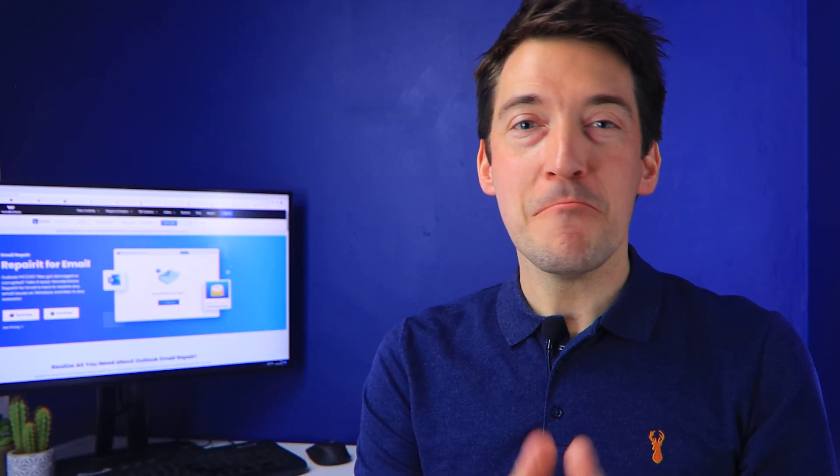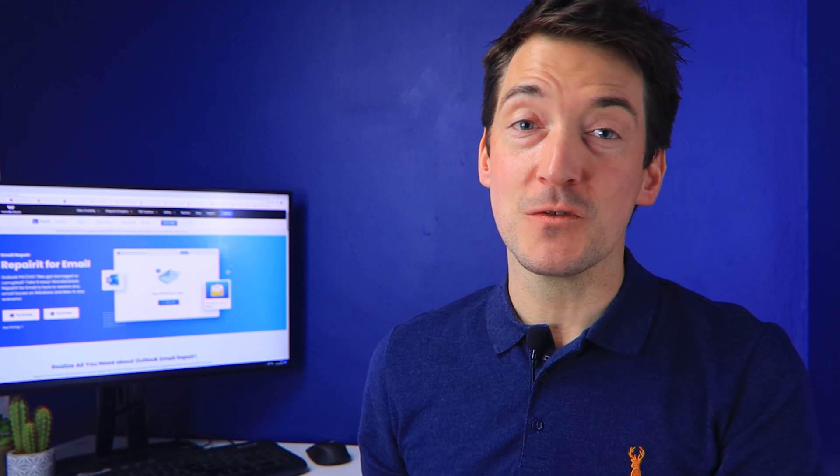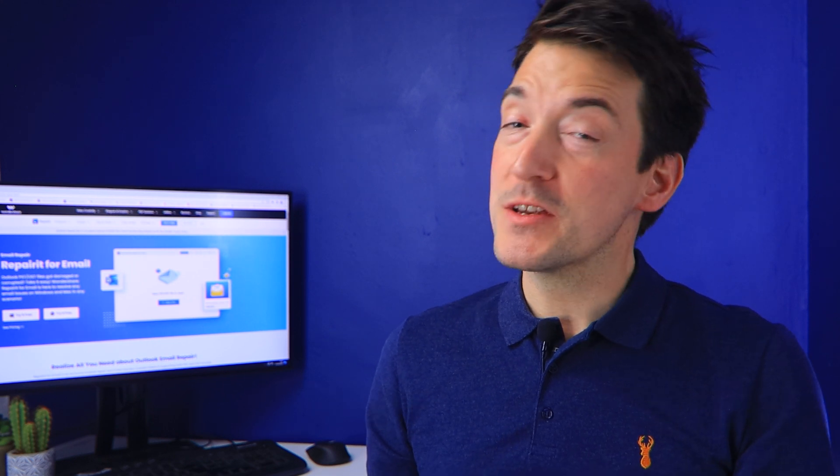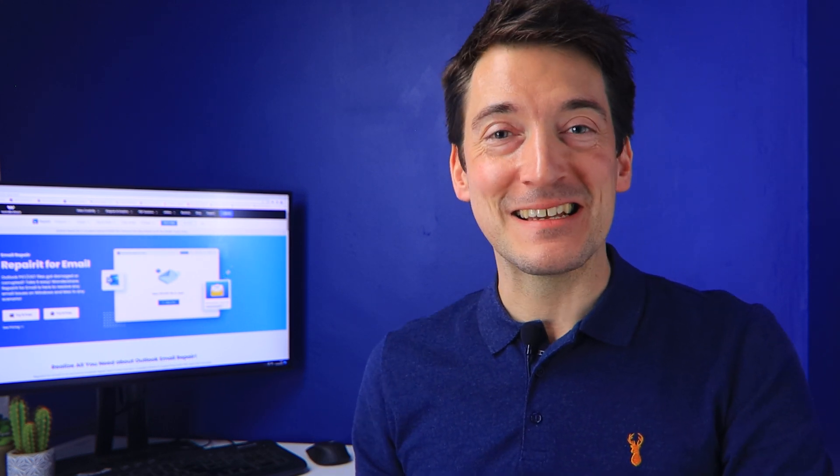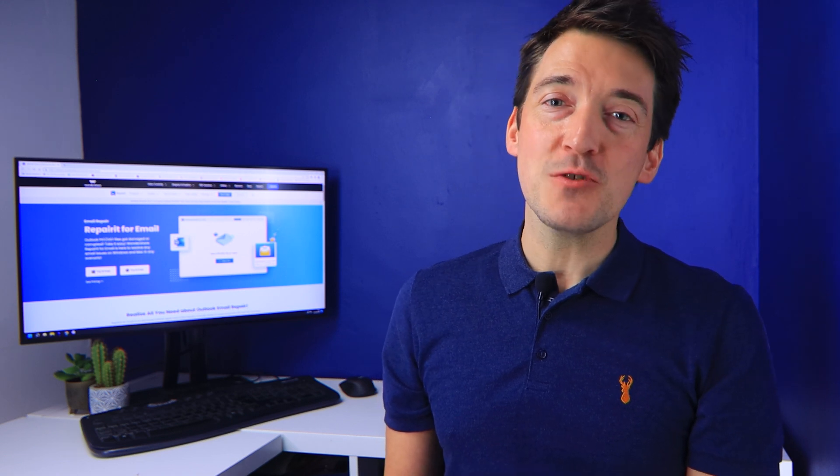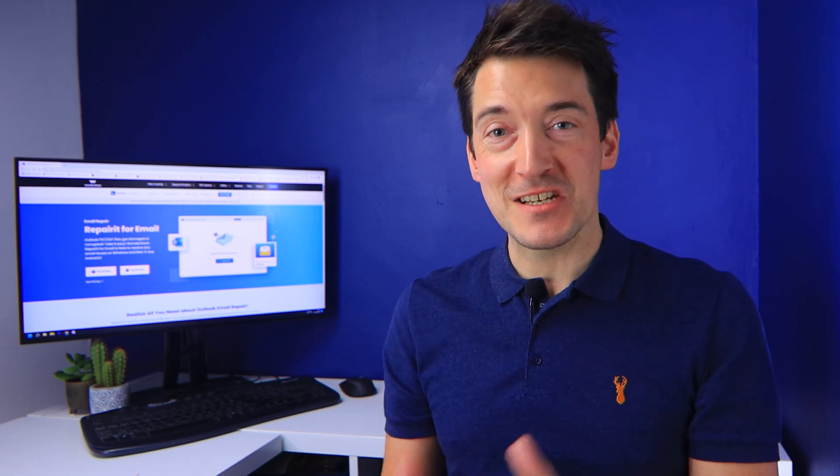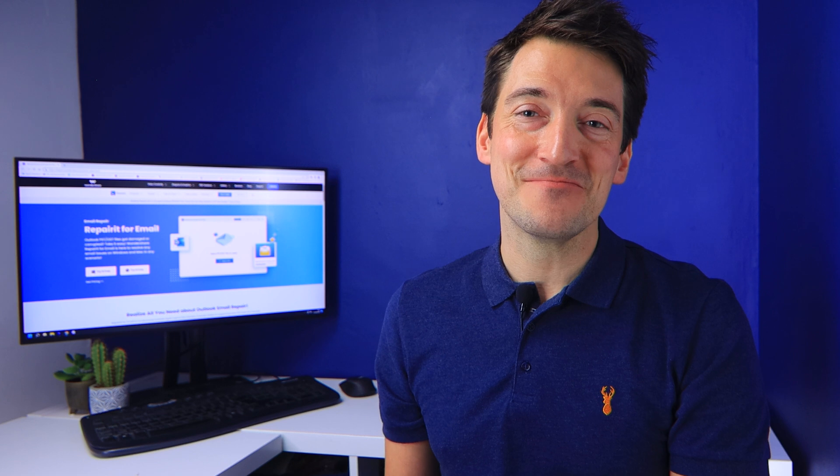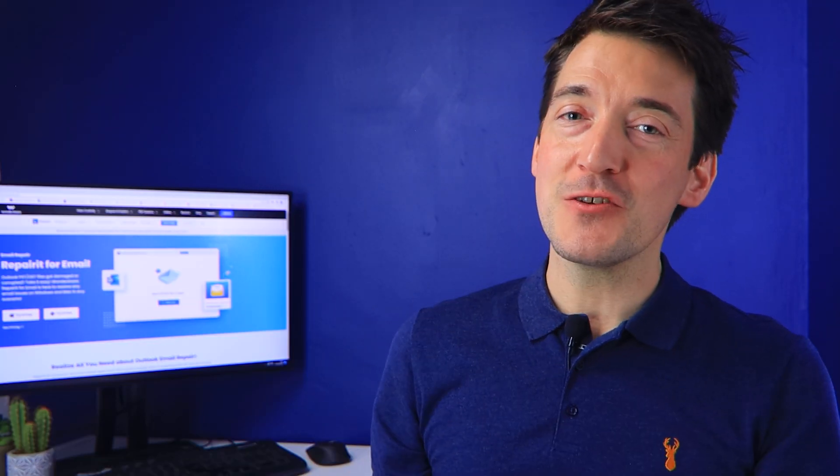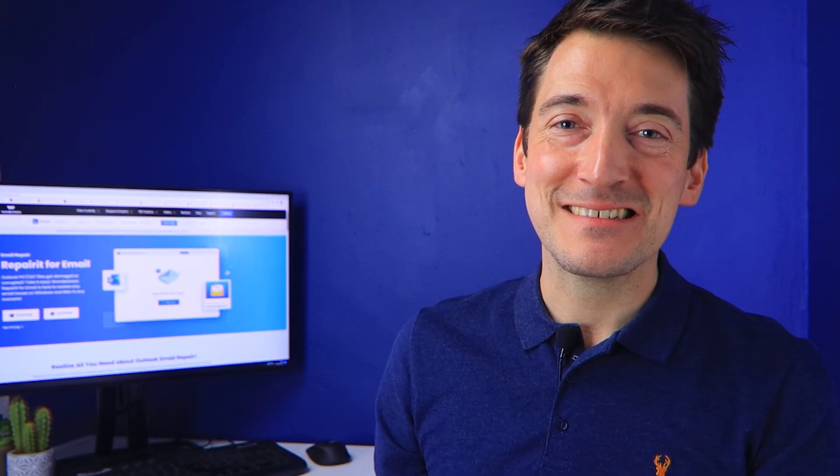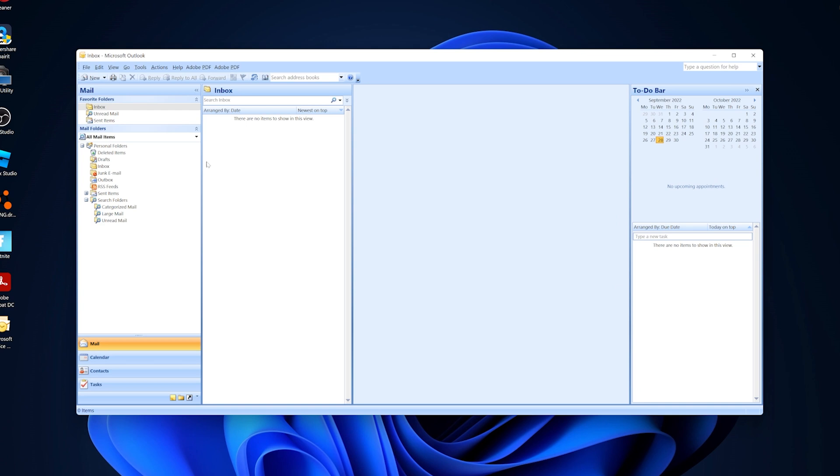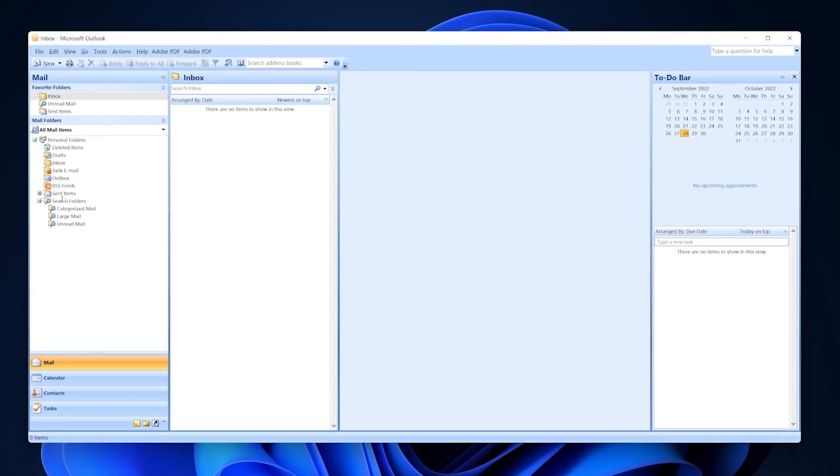The Sent Items folder may have used up all of the available storage space, which could explain why your Outlook sent items are missing. As a result, we recommend that you delete some older emails to create room for freshly sent ones. I will now show you how you can do this. To begin, right-click the Sent Items folder and select Properties.